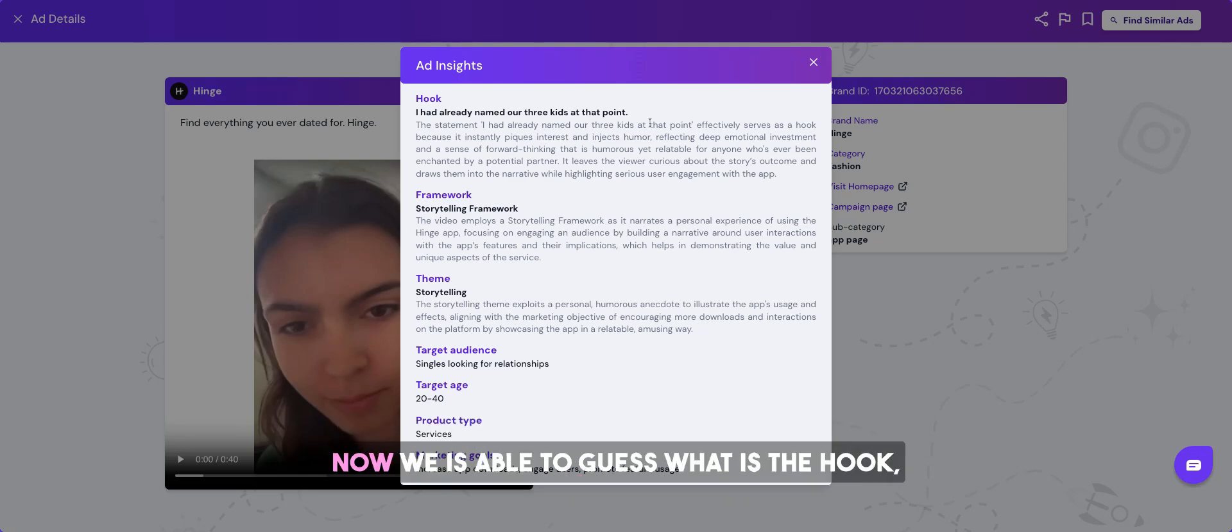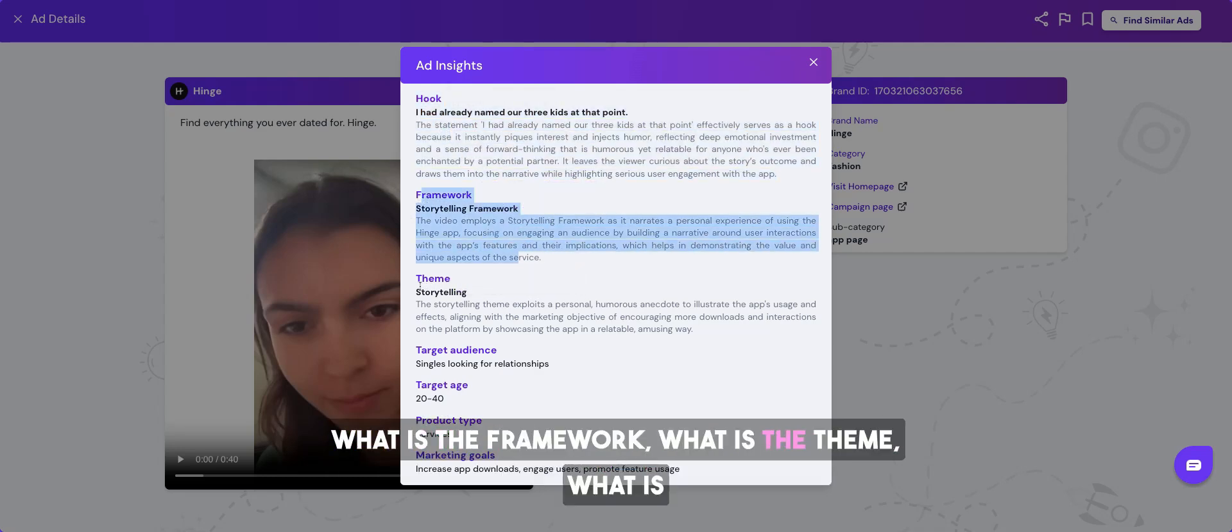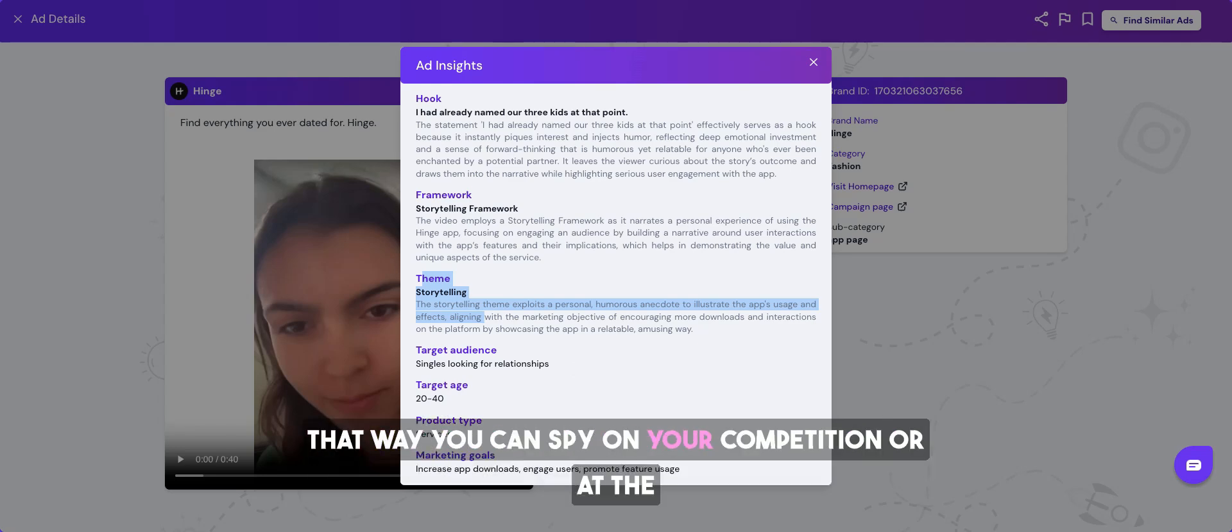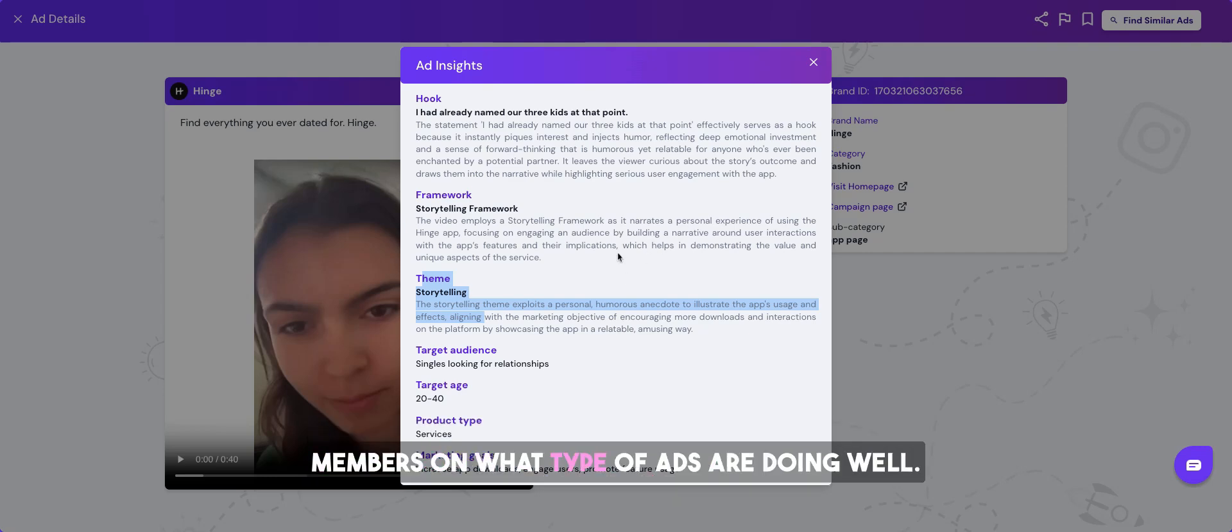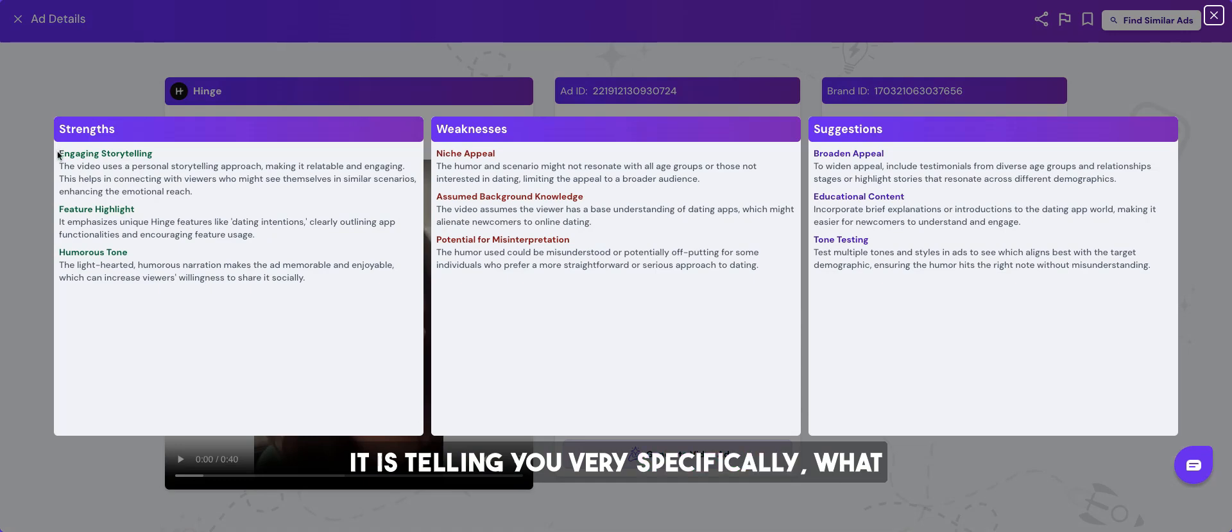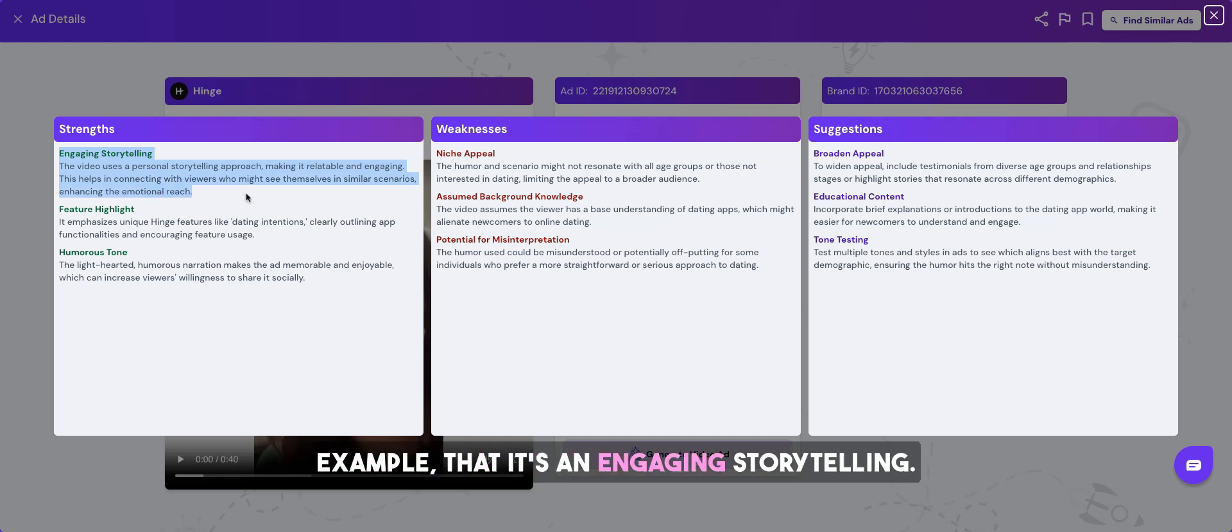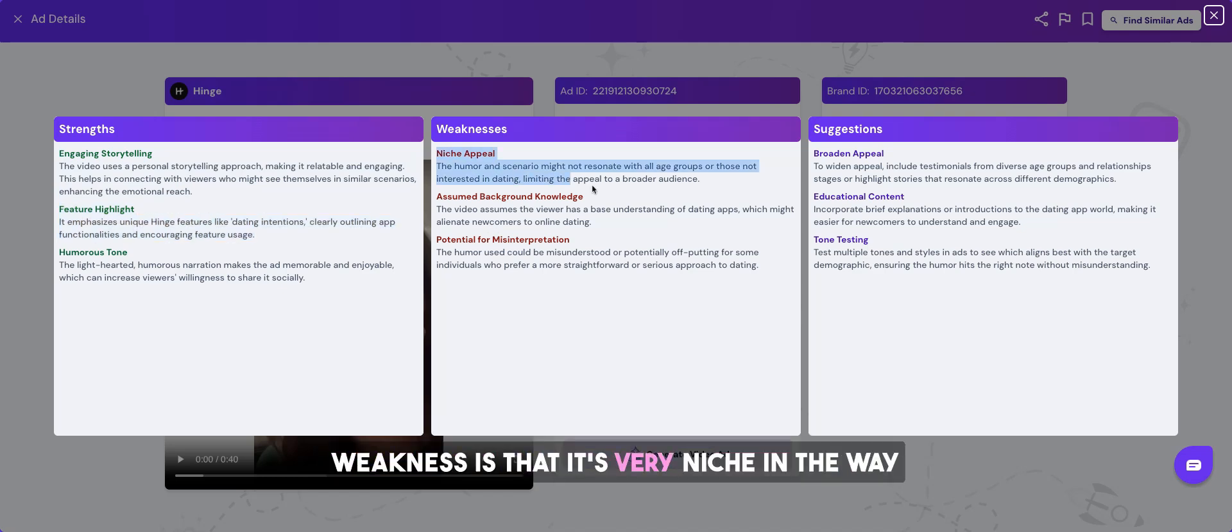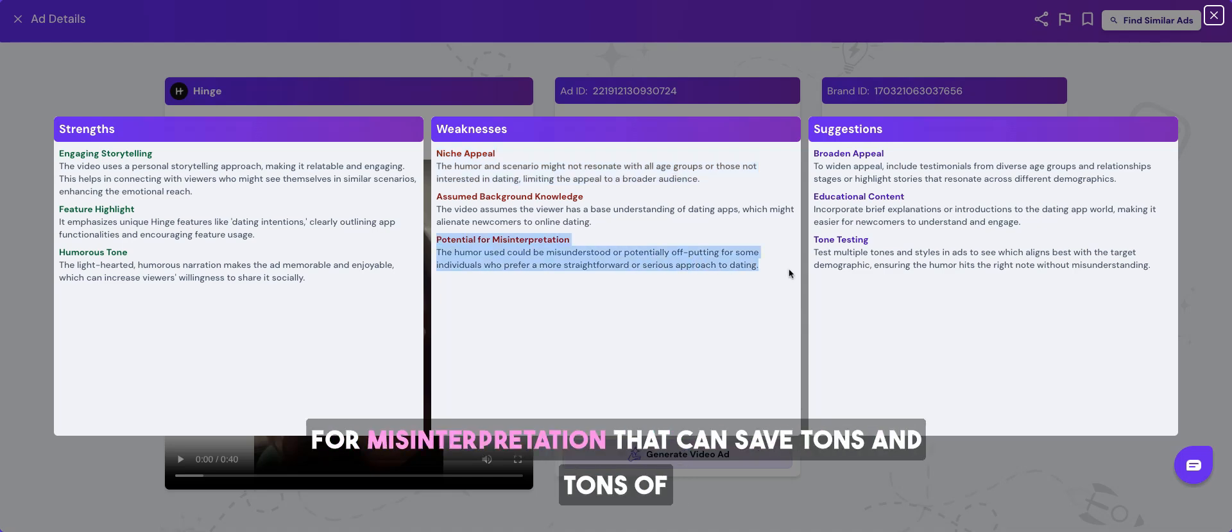Boom. We have now, we are able to guess what is the hook, what is the framework, what is the theme, what is the audience, the age, and the marketing goal. That way you can spy on your competition or at the industry level and share it with your clients or the team members on what type of ads are doing well. It is telling you very specifically what is the strength in this ad, for example, that it's engaging storytelling, that we have highlighted the feature very well, but the weakness is that it's very niche in the way it's being talked about and there is a potential for misinterpretation.